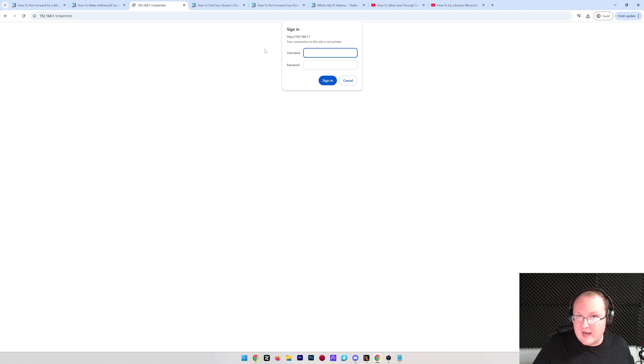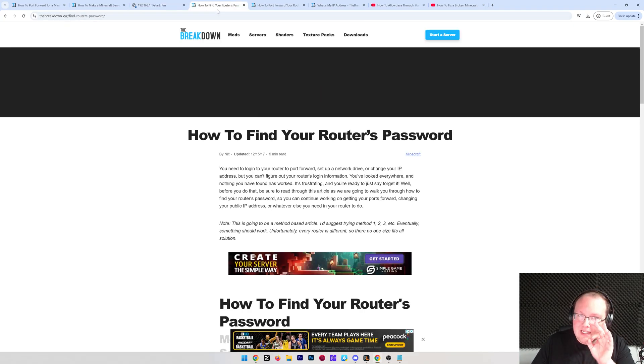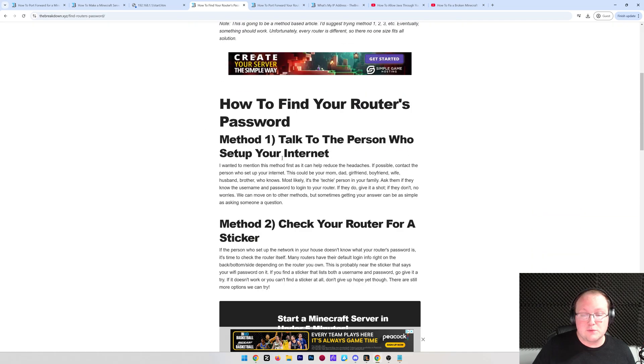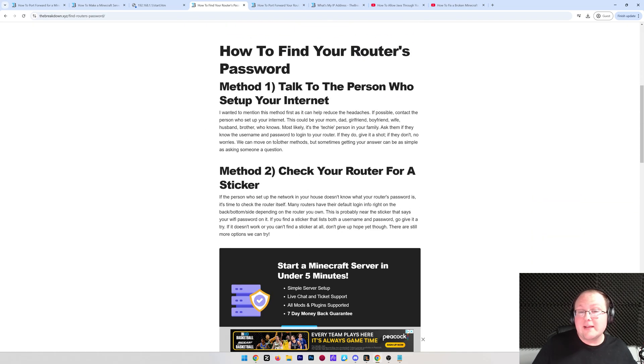Now, how do you find this? Well, if you know it, awesome. Go ahead and type it in. But if you don't, there's a link in the description down below to a guide on how to find your router's password. Specifically, it goes through methods.